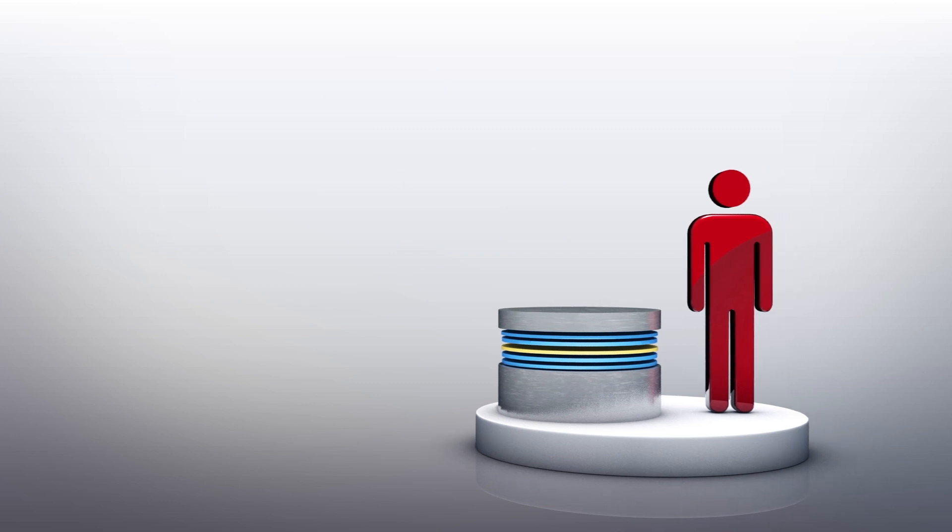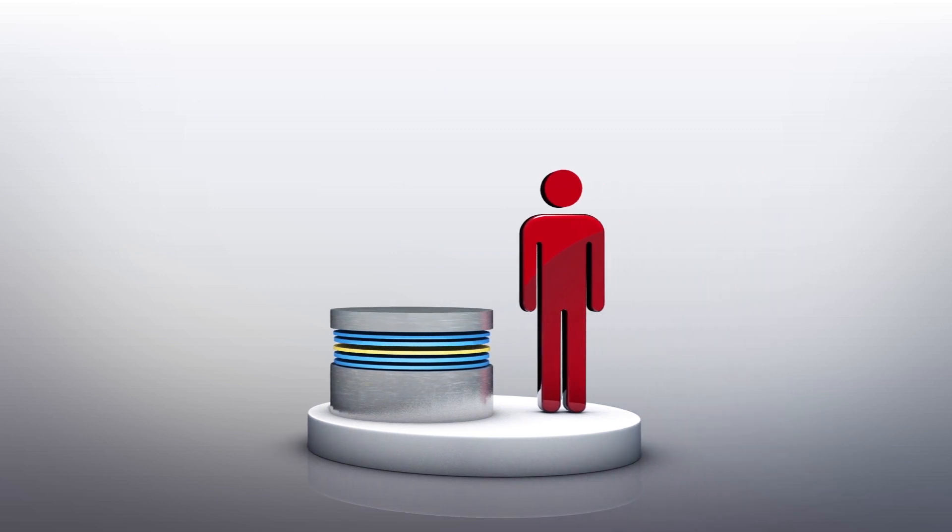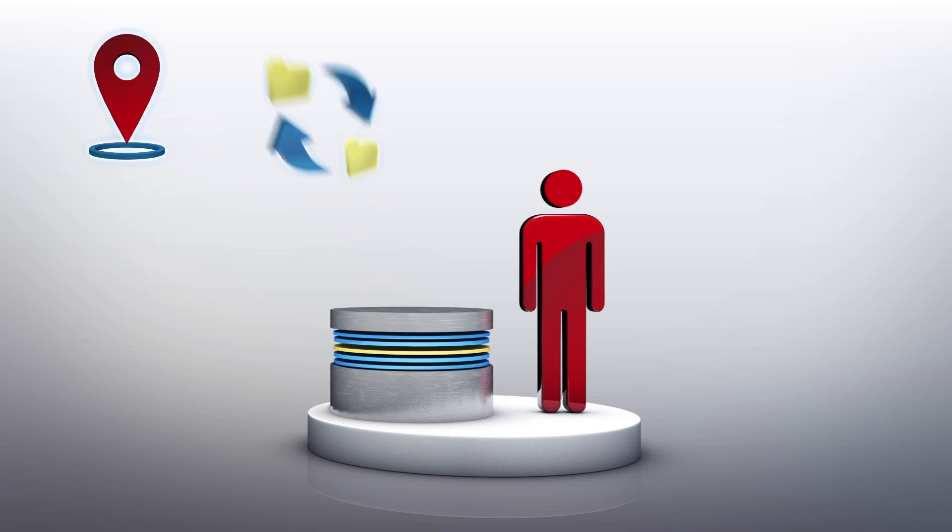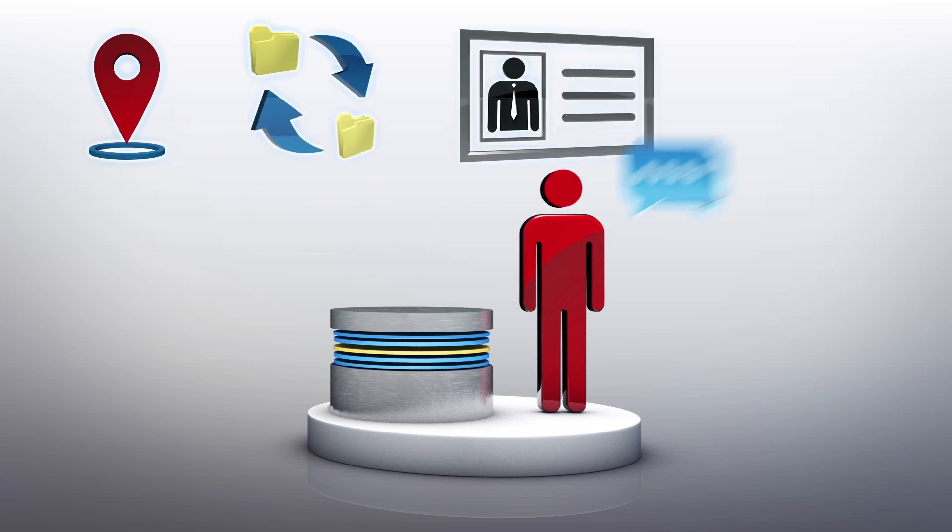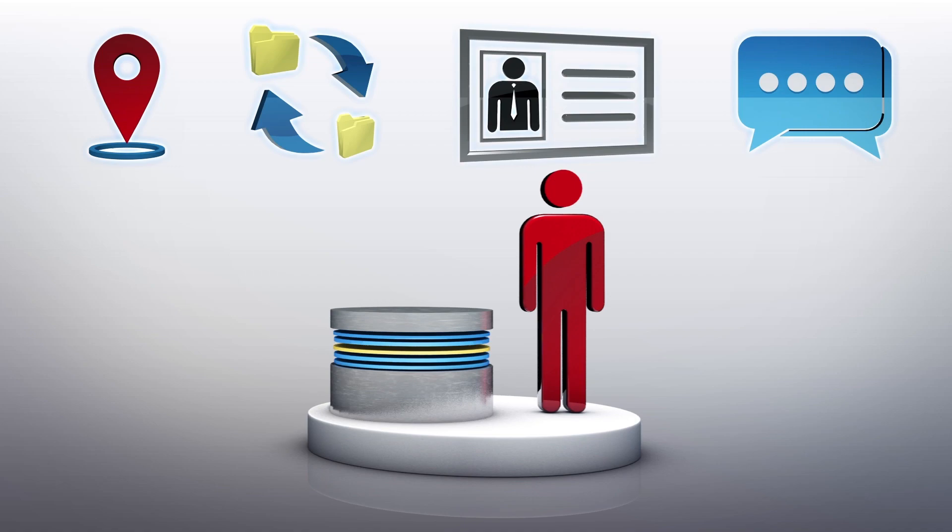According to security researcher Victor Gevers at Dutch non-profit GDI Foundation, who found the database, the files show GPS locations, file transfers, identity card numbers, and chat logs.